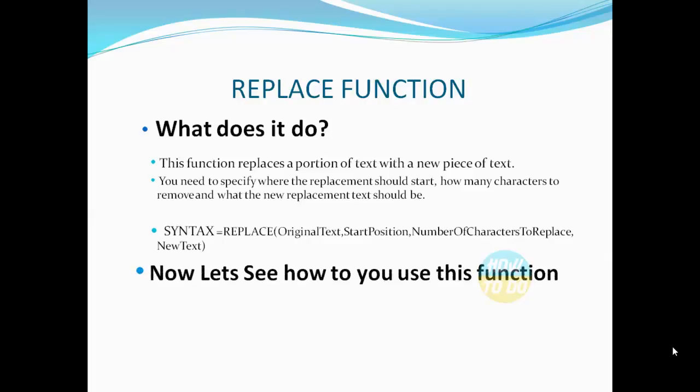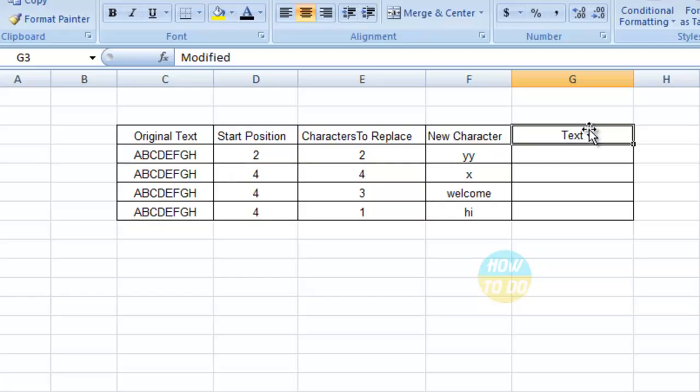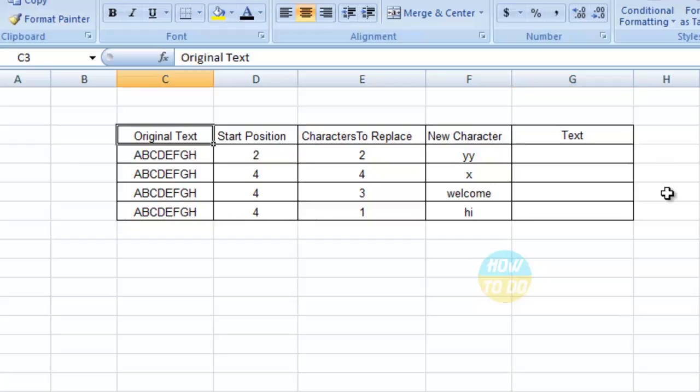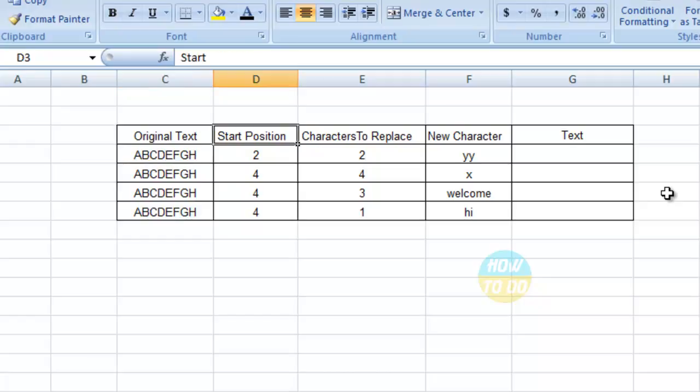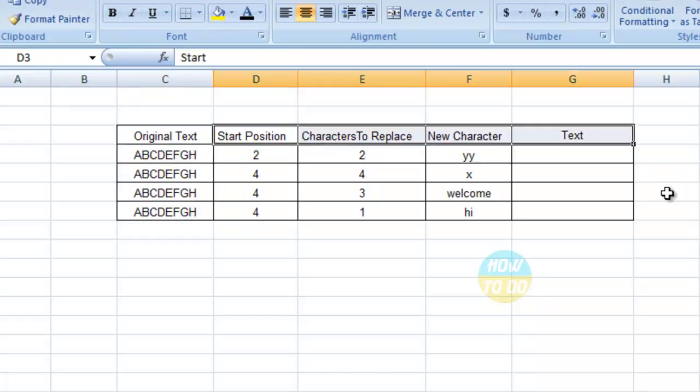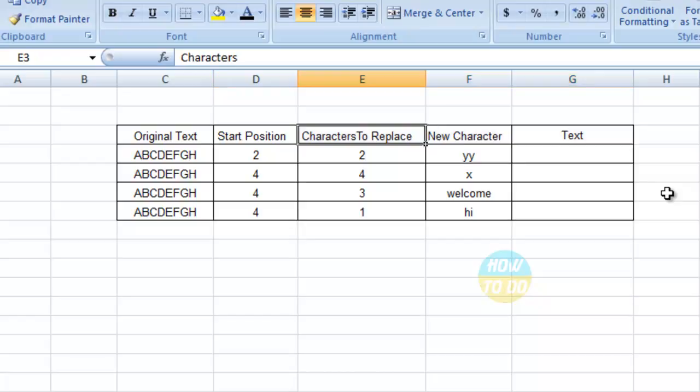So now let's see how to use this particular function. I have a sample data over here wherein this is my original text on the first column. If you want to apply a replace function, we would need three different cells to be identified first. The first is the start position has to be mentioned.